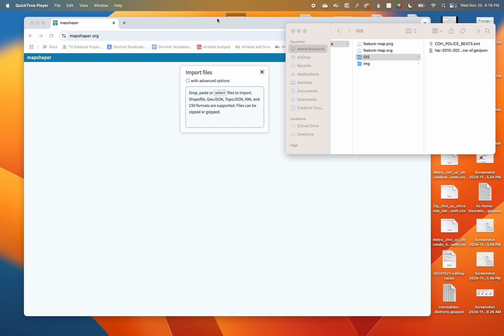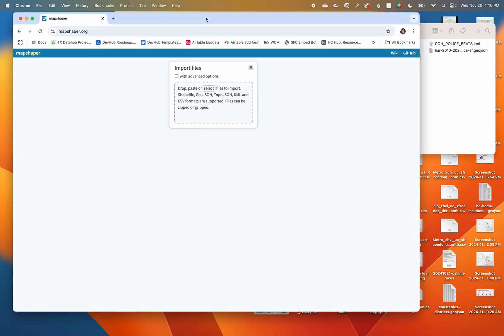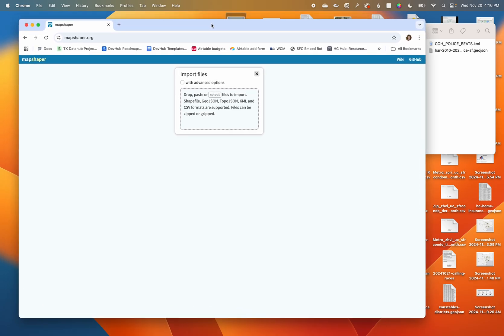Today we are going to explore the beauties of MapShaper. This is a mapping tool. You can use it to inspect your files, minimize the file size, and explore what data you might have behind your files.